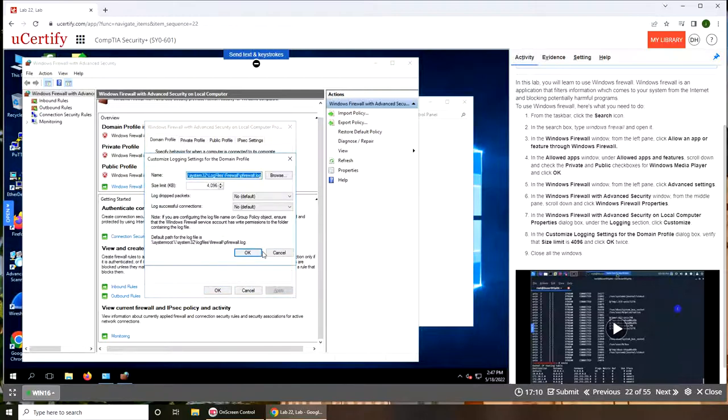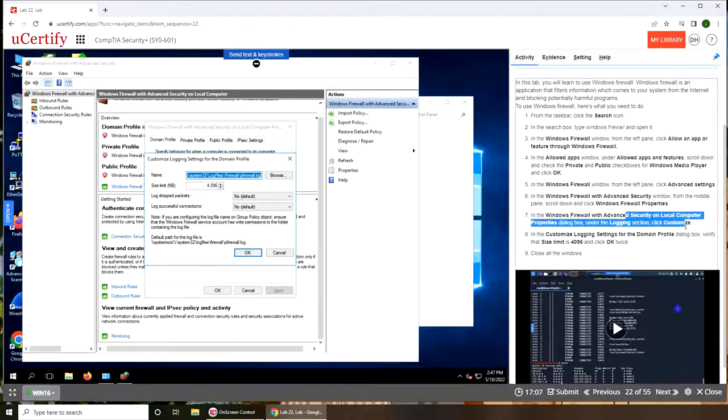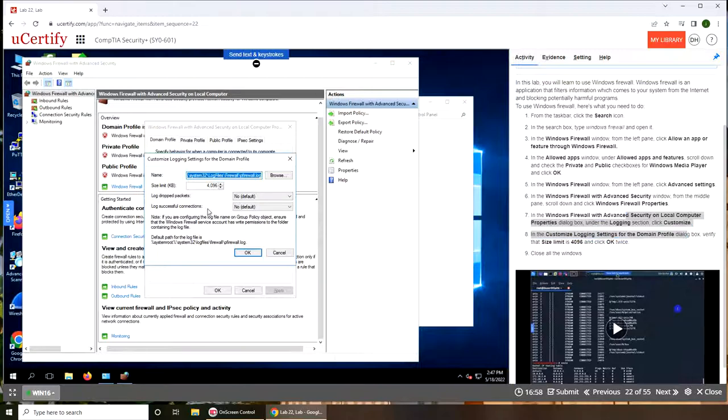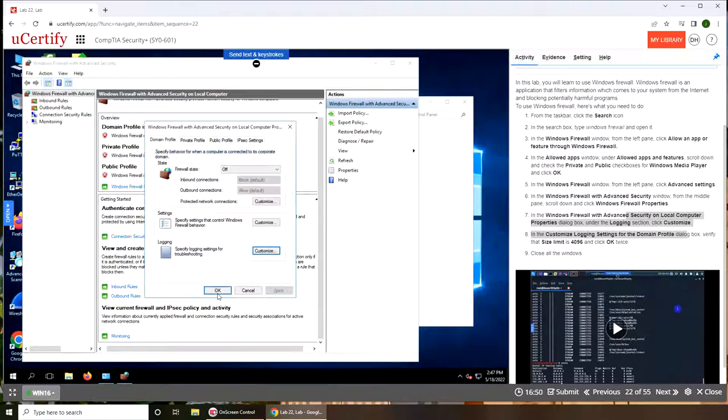Customize. In the customized login setting domain profile dialog box, domain profile 4096, yes, and click OK twice.